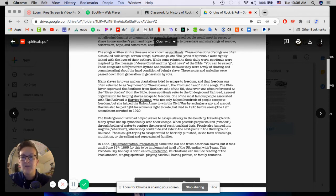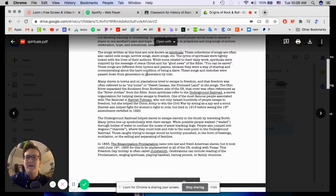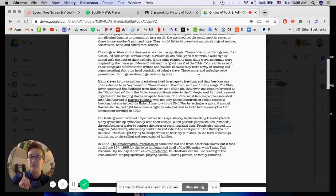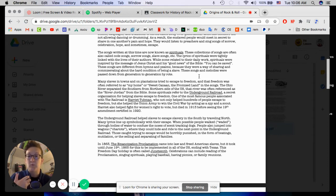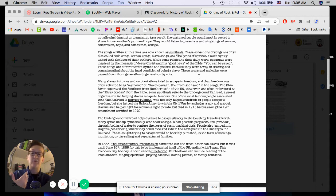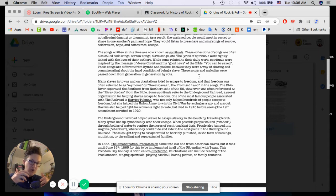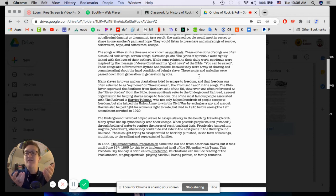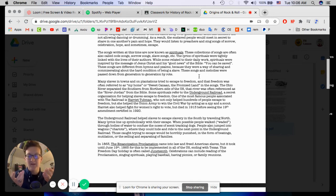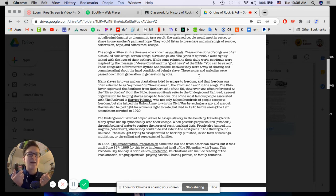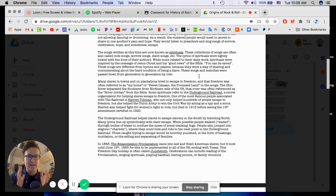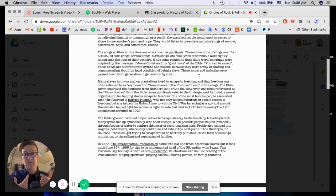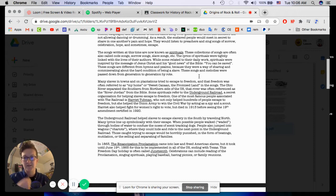These songs are different from hymns and Psalms because they were a way of sharing and commiserating about the hard conditions of being a slave. These songs and melodies were passed down from generation to generation by rote. And if you're not sure, rote is when you teach a song just by modeling it and then copying it. Like, for example, all of you probably know Twinkle Twinkle Little Star, right? Maybe someone sang it to you when you're little. You didn't learn that by sitting down typically and like reading the sheet music. You learned it by copying someone who sang it to you. That's what learning by rote is, R-O-T-E.